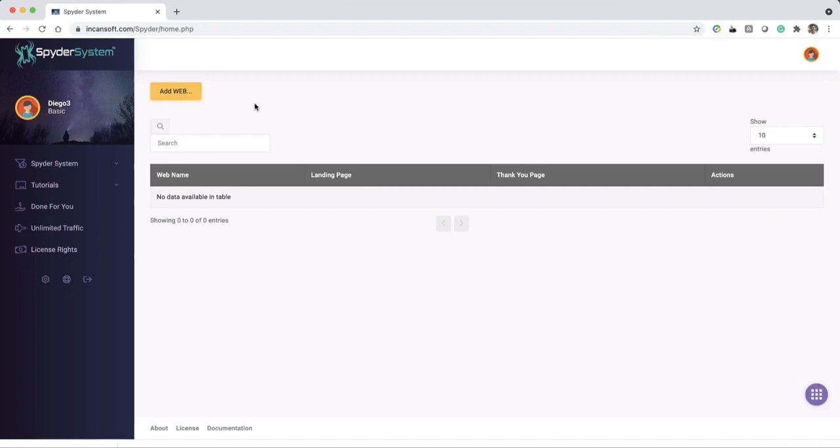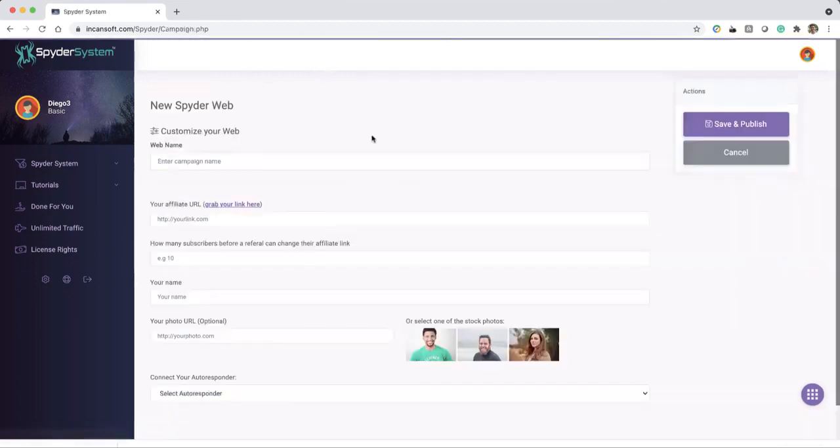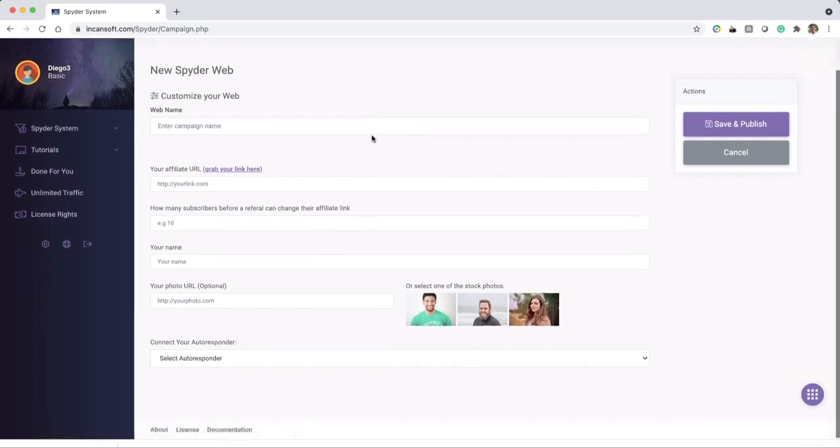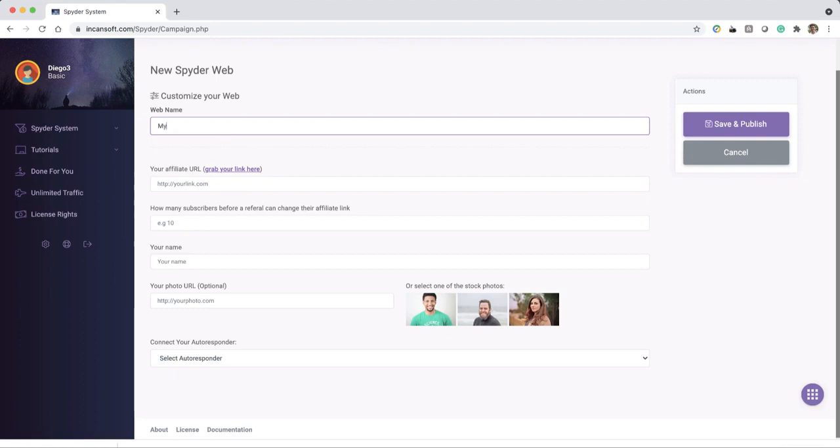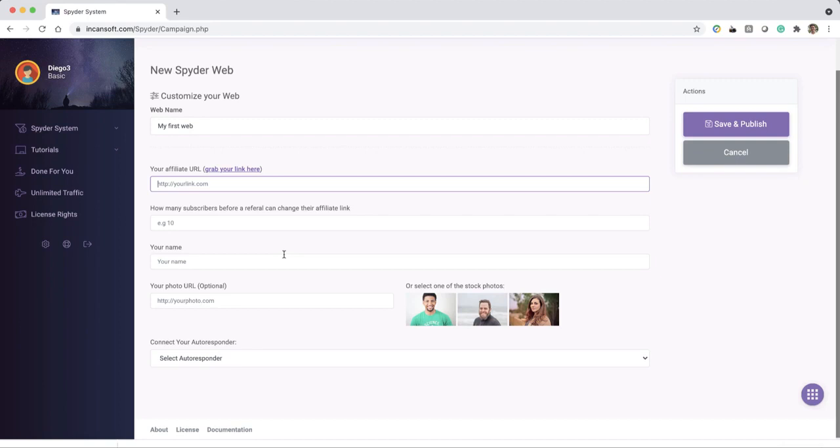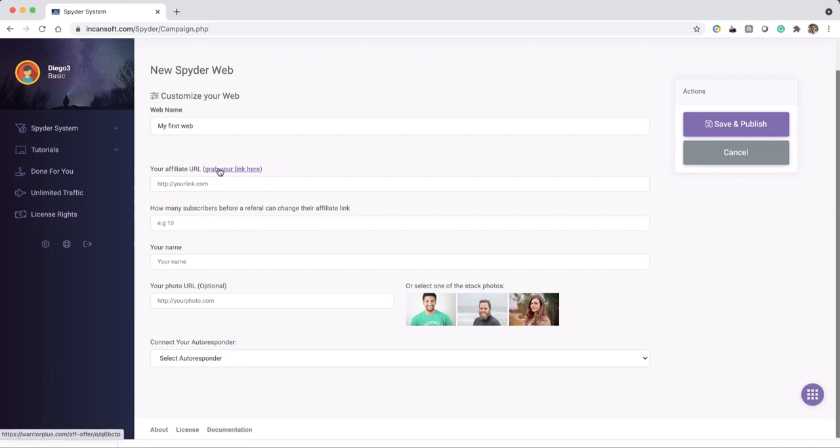So let's go here and start a new web. I'm going to enter a campaign name: my first web. And this is something really important - your affiliate URL. As you can see, you have a link here to grab your link, so you're going to go here.